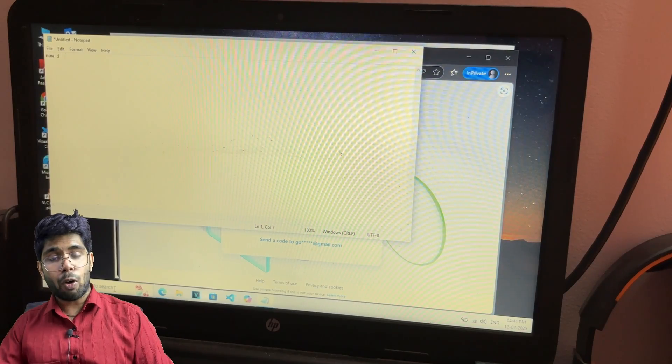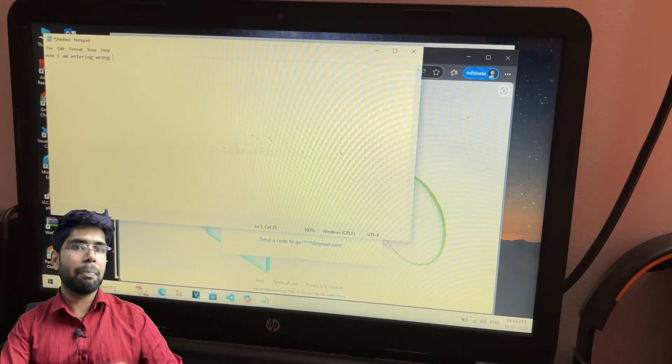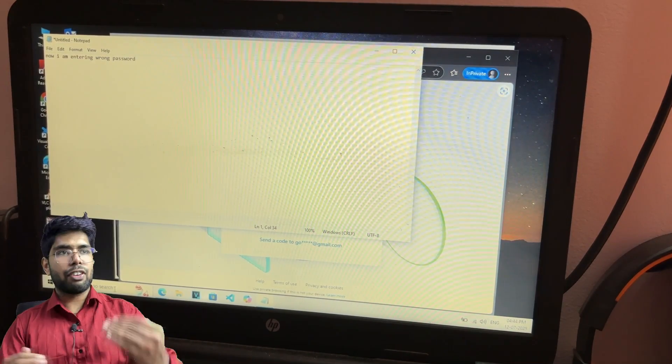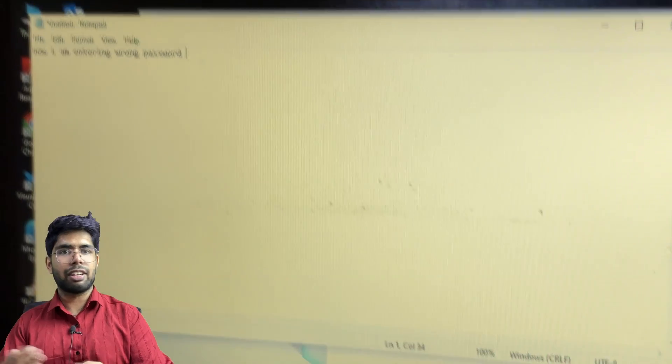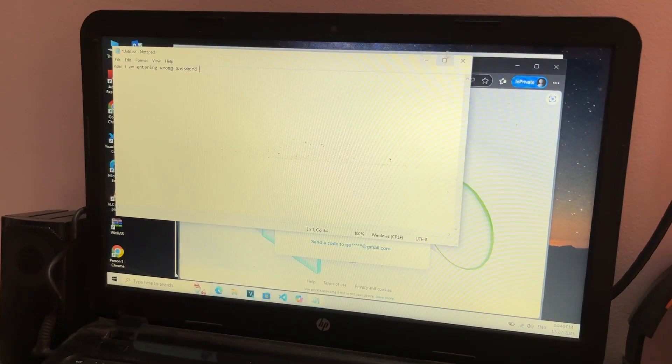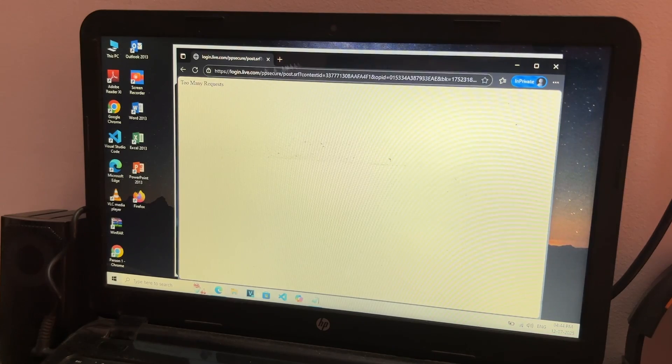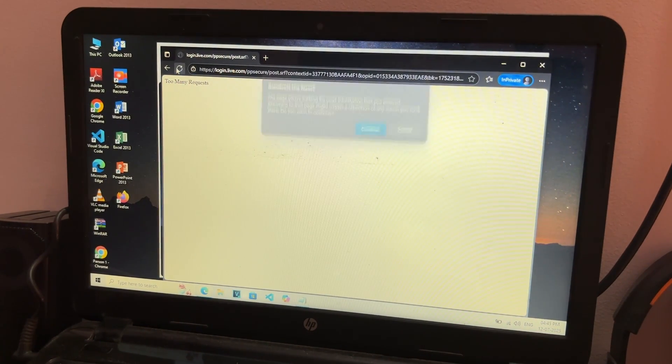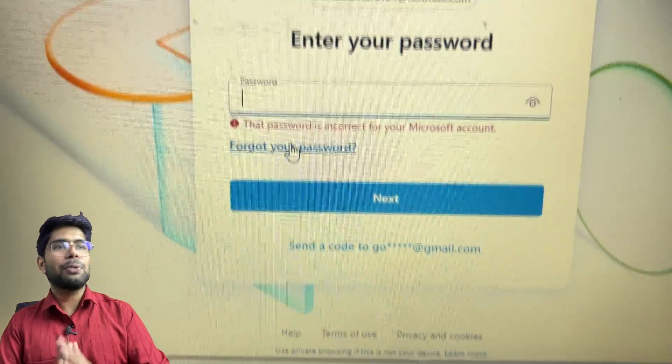If you are entering the wrong password, in that scenario you will also get the same error. I am typing on my notepad that I am entering the wrong password right now - after 15 to 20 times of refreshing, I get that this password is incorrect. To check if your password is correct or not, you need to refresh more than 15 to 20 times, but that is the only option right now. You can try a few more passwords, or if not, you can go with the forgot password option.